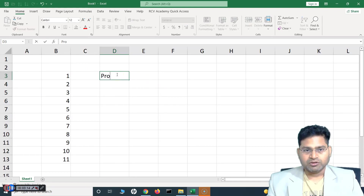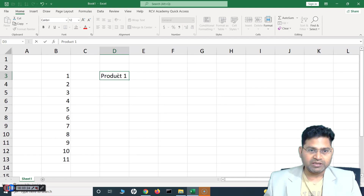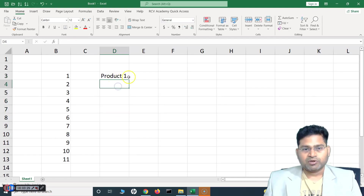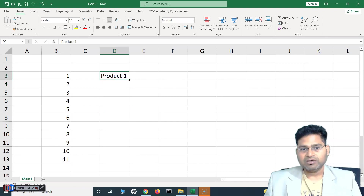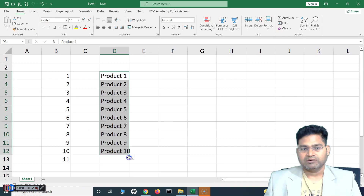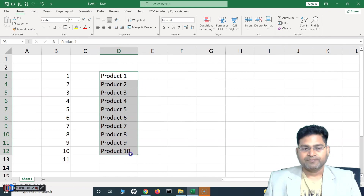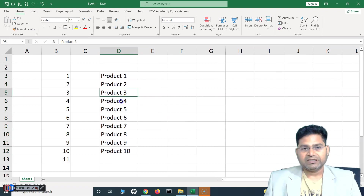Moving on: say you have a product name like 'Product 1' and you want to increment it to Product 1, 2, 3, and so on. Simply type 'Product 1', hover in the right-hand corner, left-click and drag to wherever you want to stop. You'll see it automatically increments — Product 1 through 10 automatically populated in those cells.